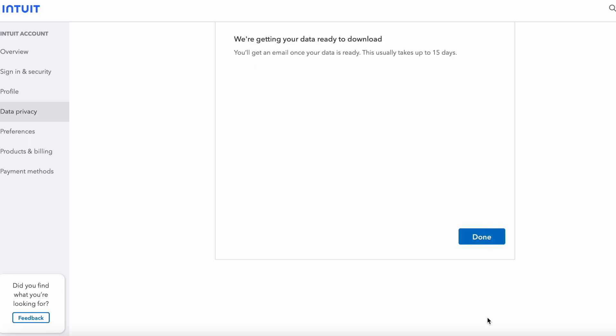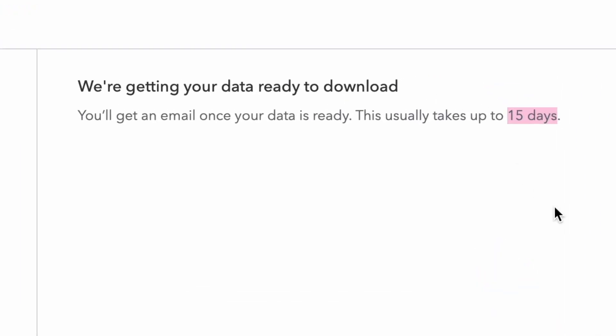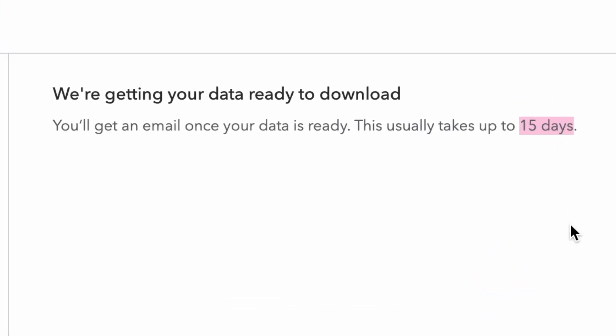Click continue and that's it — you're now in the queue. The kicker is that it may take 15 days, and I believe that number because I submitted mine last week and still haven't heard a word. Once I get the data to download, I'll make another video for that if anybody's interested.